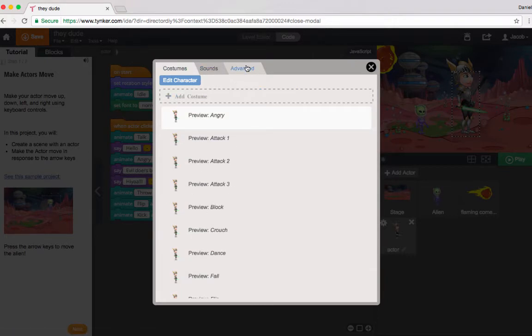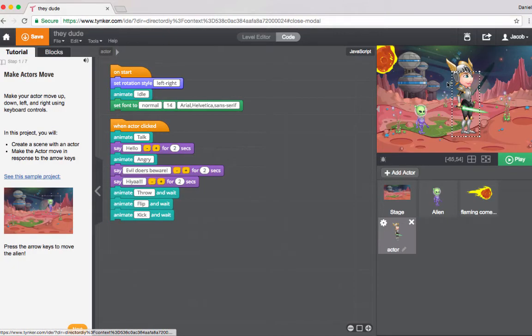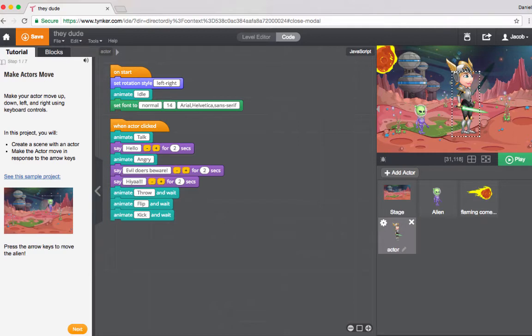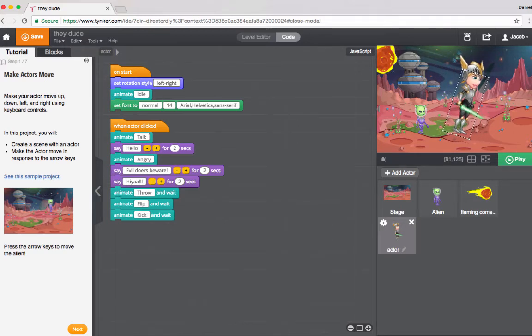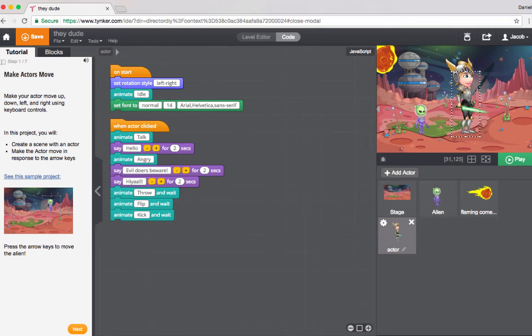So we're going to go over to advanced. Now this one right now says rotate freely. So what you'll notice if I click on the little button here above the actor, I can rotate that actor freely. And so this little object here allows me to do a number of different things.